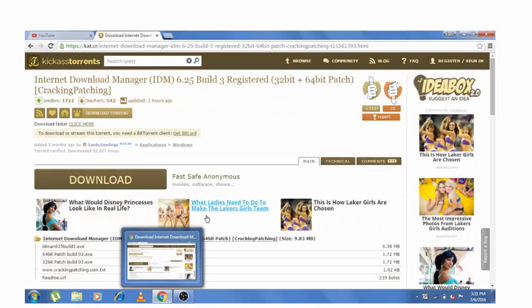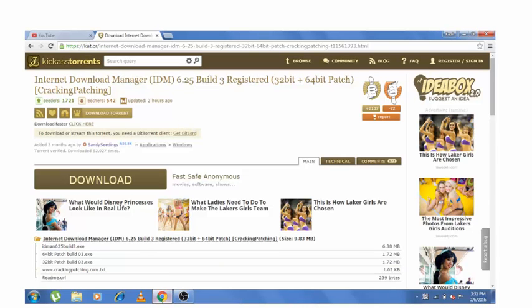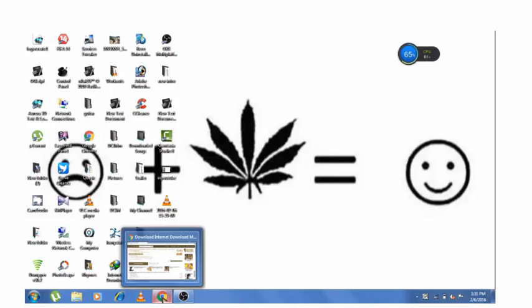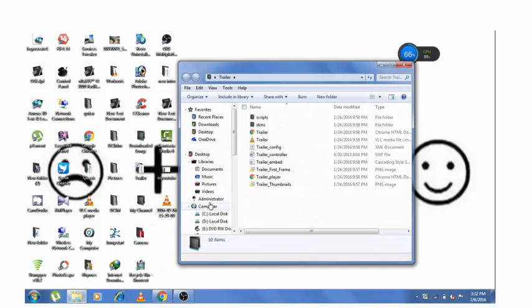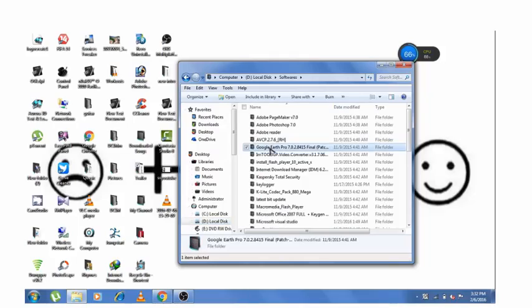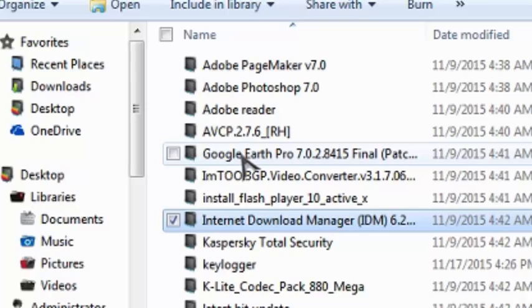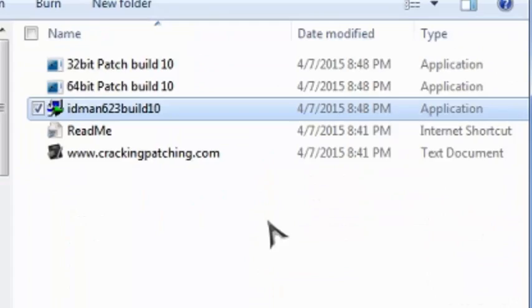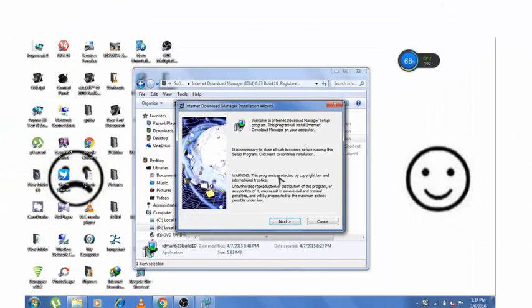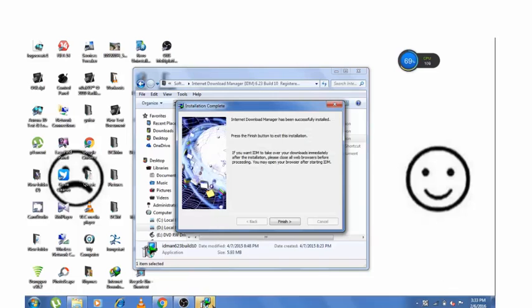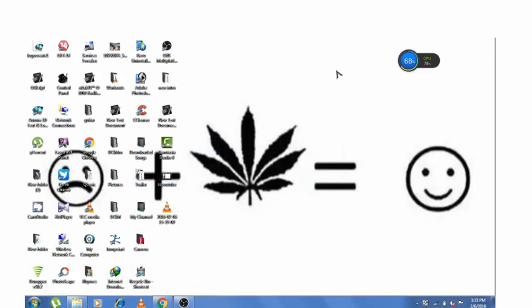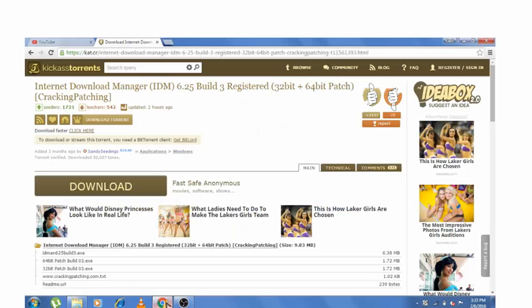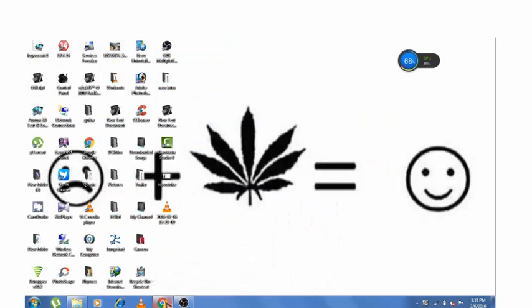Let's open that downloaded file and run the setup file for Internet Download Manager. Now click on next, now click on next. Now we have successfully downloaded Internet Download Manager. Now go to youtube.com.